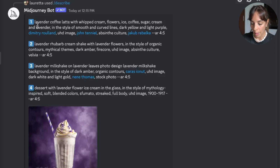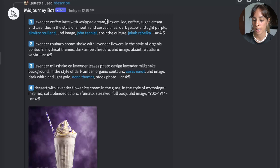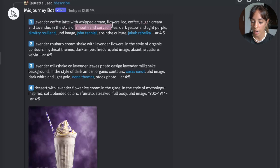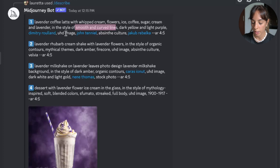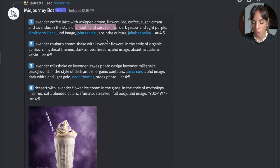Let's have a look at them: "Lavender coffee latte, whipped cream, flowers, iced coffee, sugar cream and lavender in the style of smooth and curved lines, dark yellow, light purple, Dimitri Roland, UHD image, John Tenniel, absinthe culture, Jacob Rubelka."